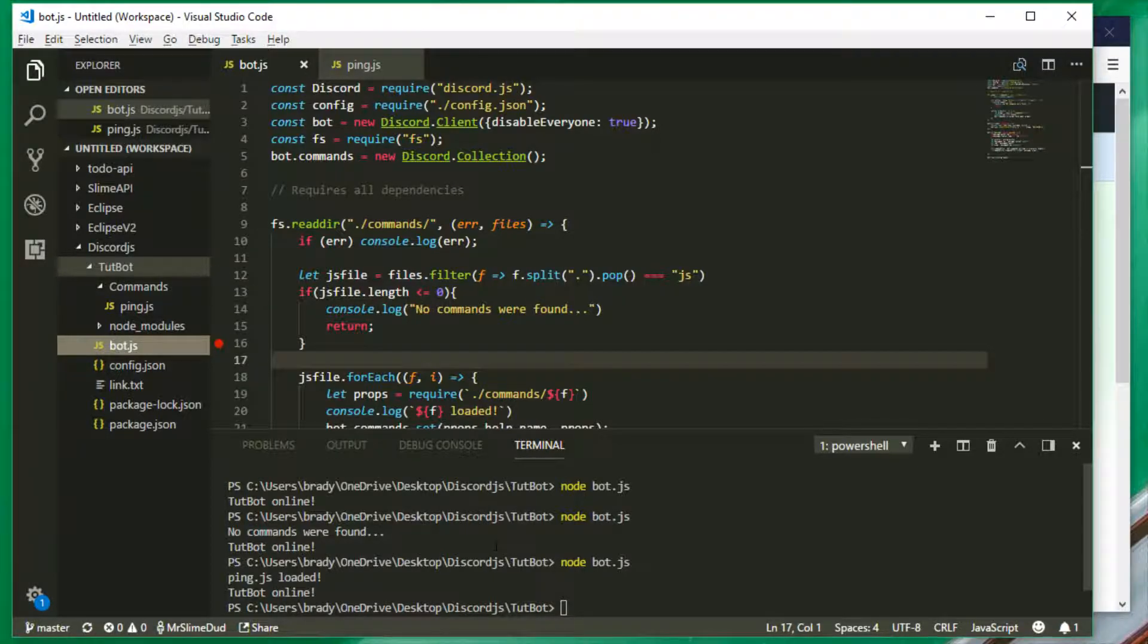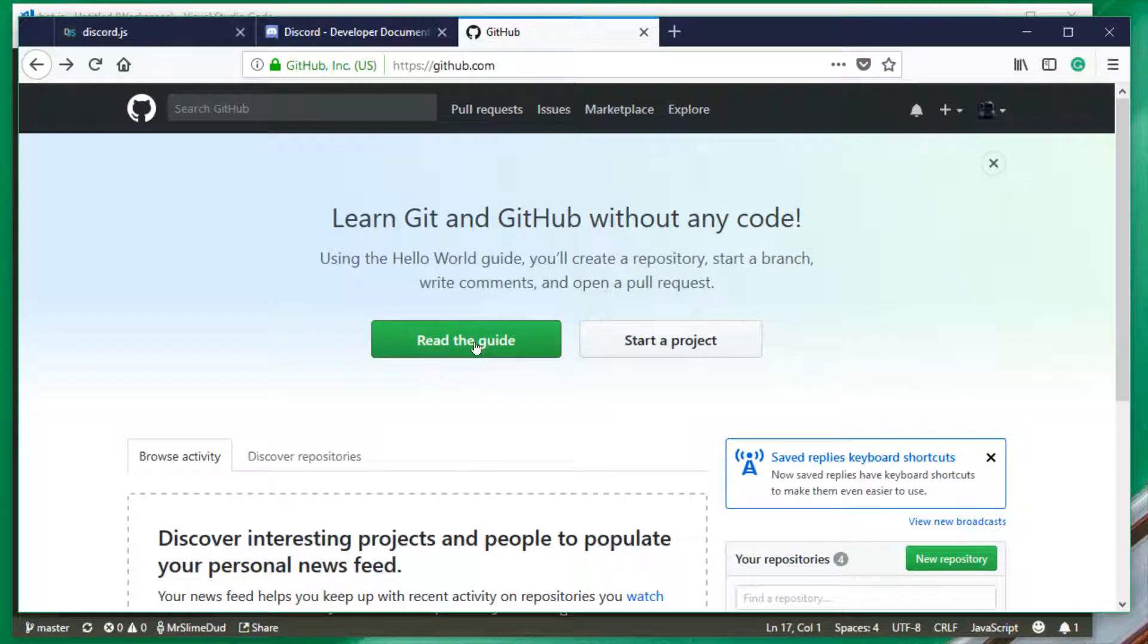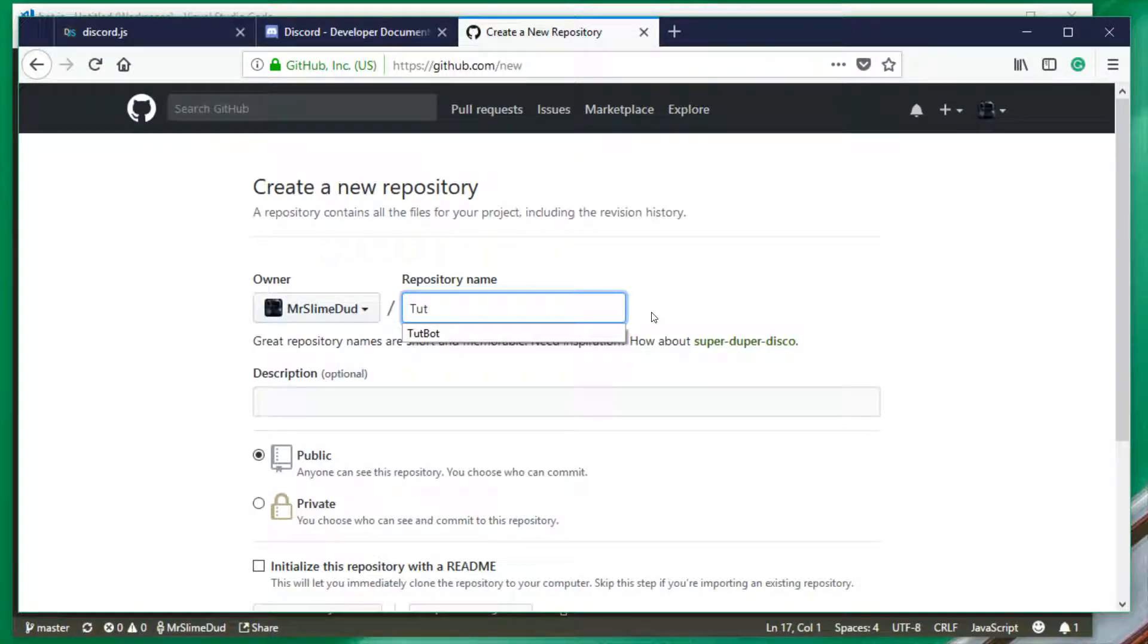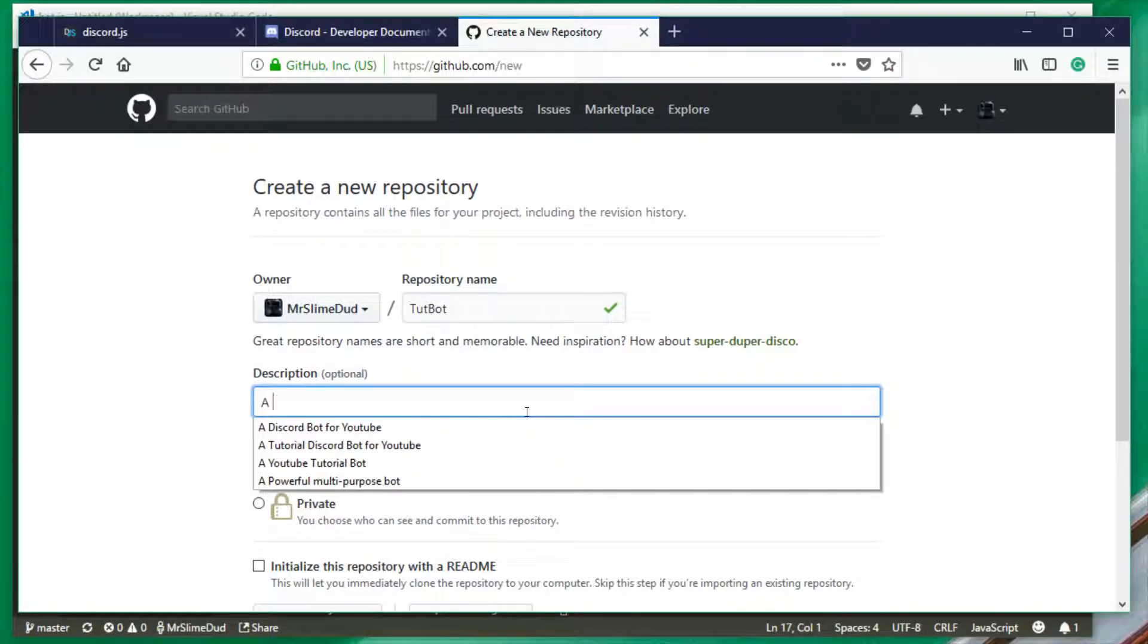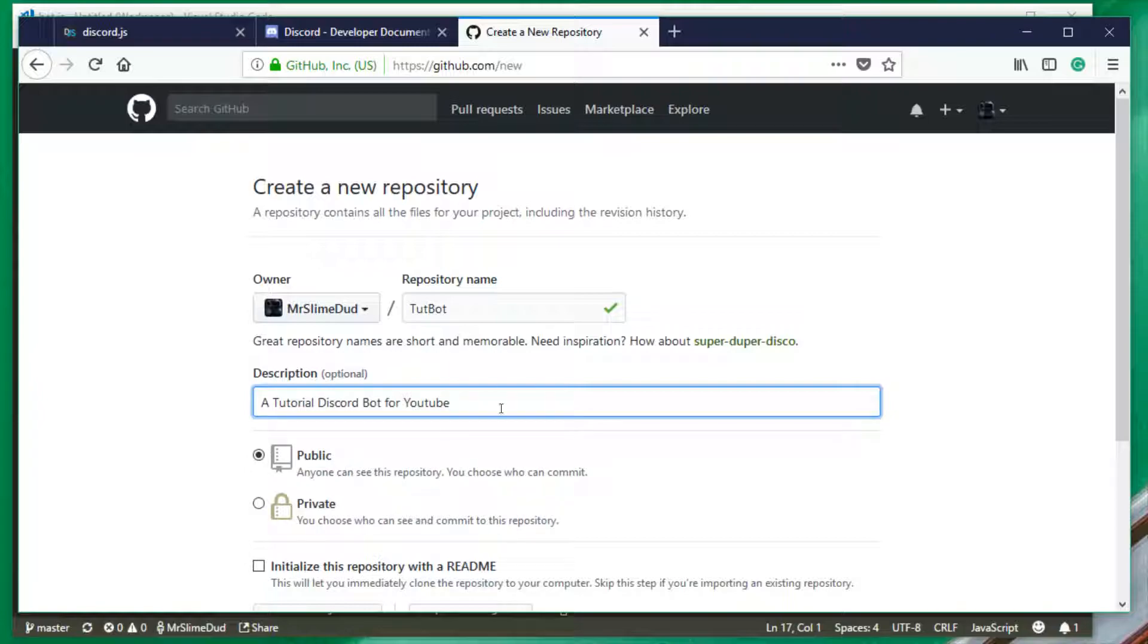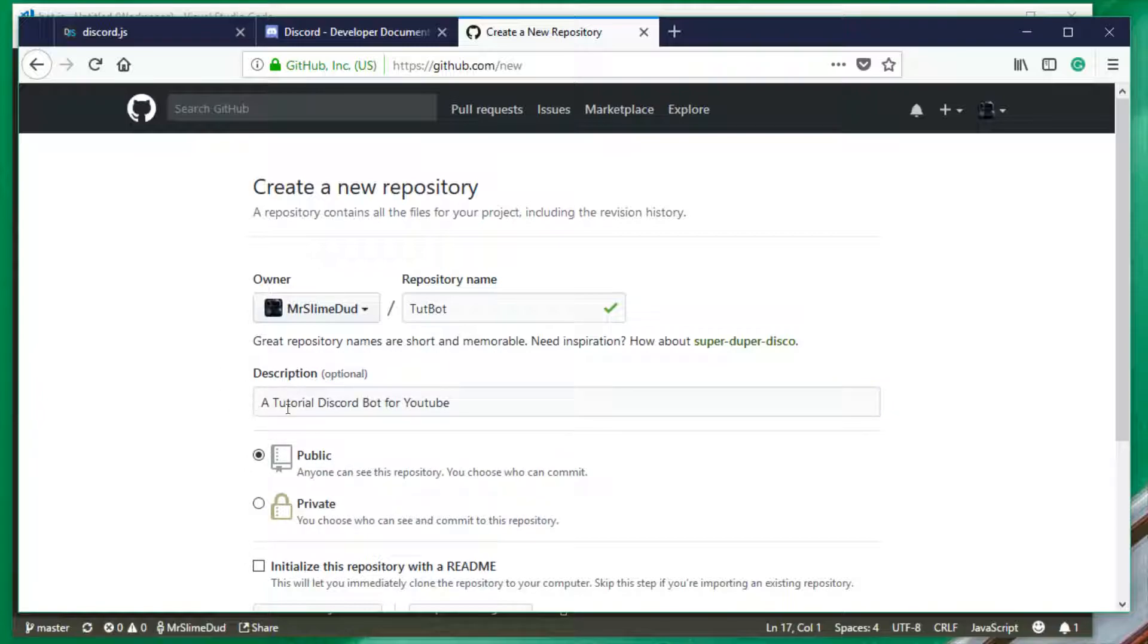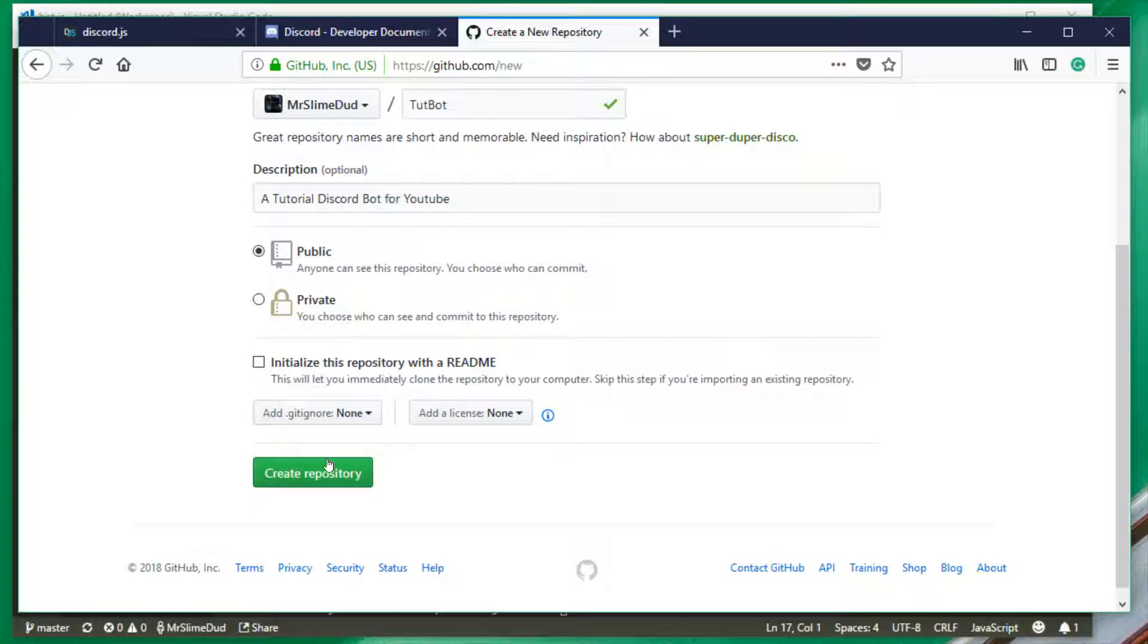Anyway, to jump right into this, you need to download GitHub at github.com. You need to sign up and then you need to log into it on your computer. And once everything there is good, you can then go back here. So the first thing you're going to do is start a project. And I'm going to call this petbot. I'm going to put in a description, a tutorial discord bot for YouTube. This is completely optional, but I'm going to put this in. Next I'm going to do create repository.